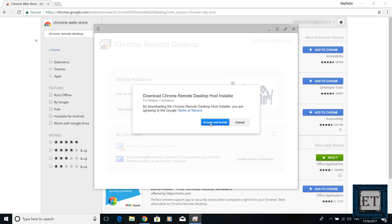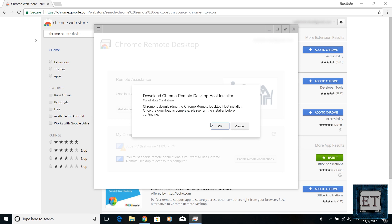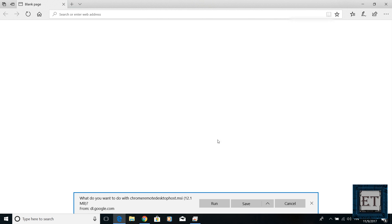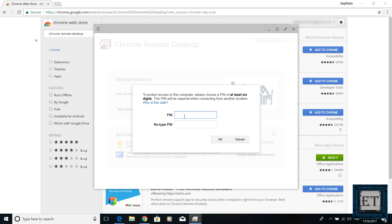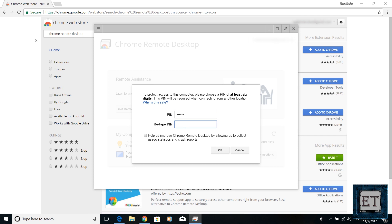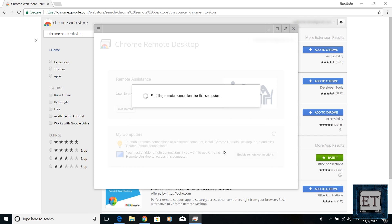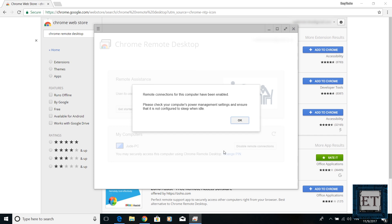Enabling remote connections will require you to install the Remote Desktop Host. On the dialog box, click on Accept and Install. The host client will start downloading — it should take a few seconds depending on the speed of your connection. After downloading, run the installation accordingly. Then go back to the Chrome Remote Desktop app from your Chrome browser. Enter a PIN to protect your remote connections, and you should get a message saying remote connections for this computer have been enabled.